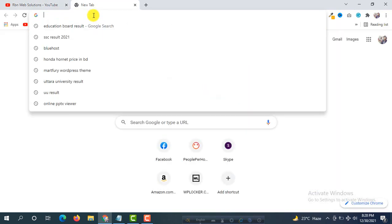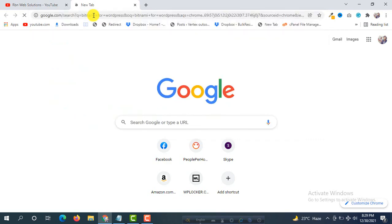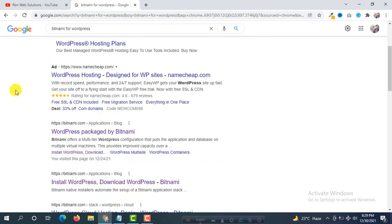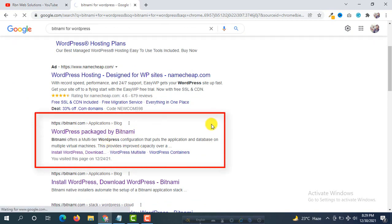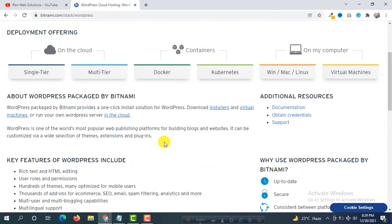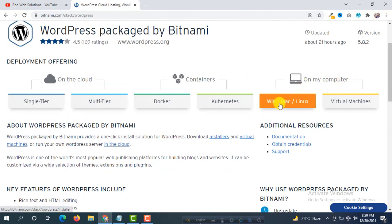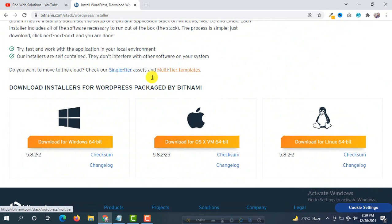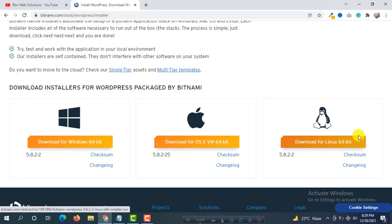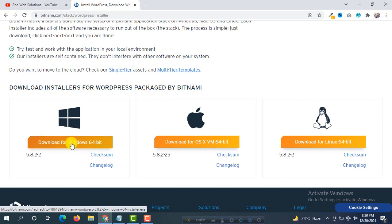First of all, go to Google and search for Bitnami for WordPress, or just search Bitnami. You will see a link at the top: WordPress packaged by Bitnami. Click on it and download it. Select where you want to install Bitnami WordPress - Windows, Mac, or Linux. We are using Windows, so we select this option to download Bitnami WordPress.